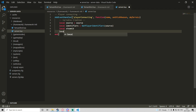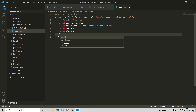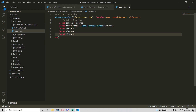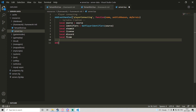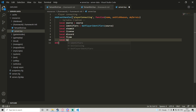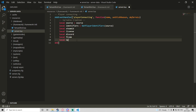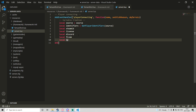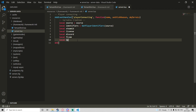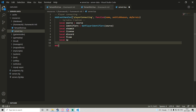We're going to do local steamId — this is the first identifier we're grabbing. Then local license, local discord, local fivem, and local ip. Obviously if you don't want to grab any of these you don't have to include them. I'm just going to be showing you how to grab all of them just in case you need them.